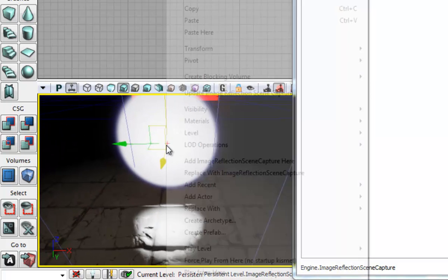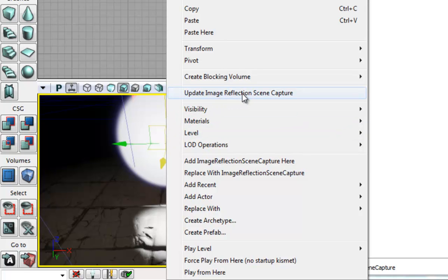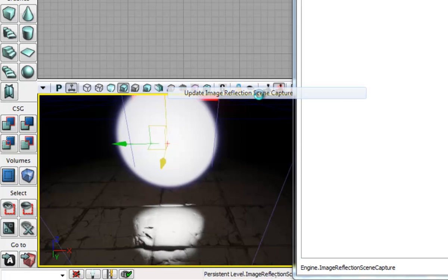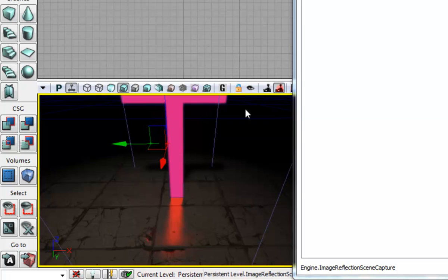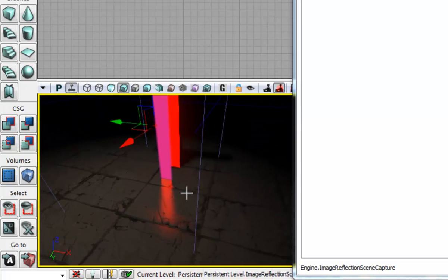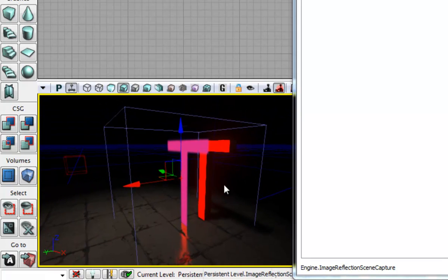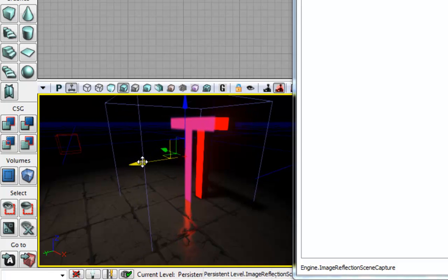And then we're going to right click on it and select update image reflection scene capture. And then you will see that it stops being a white blob and begins being a T which is my testing mesh.